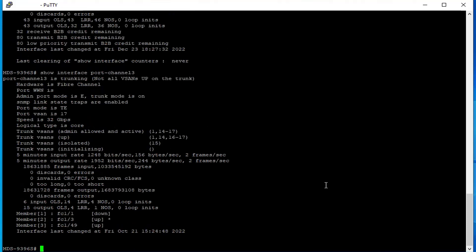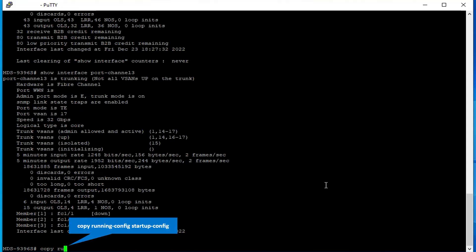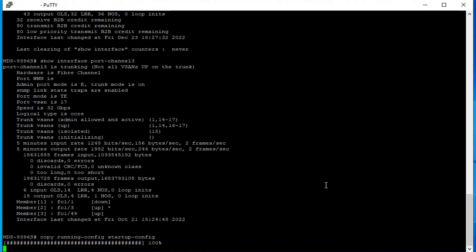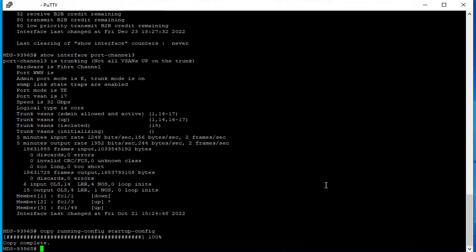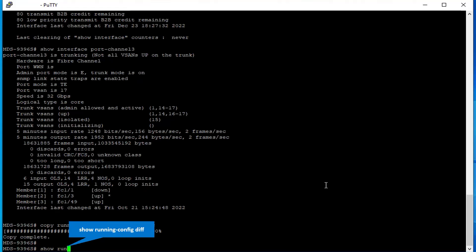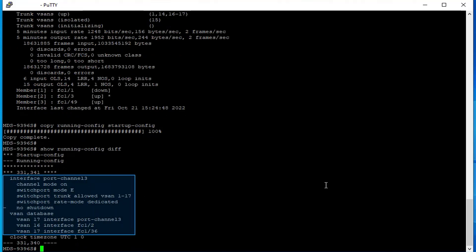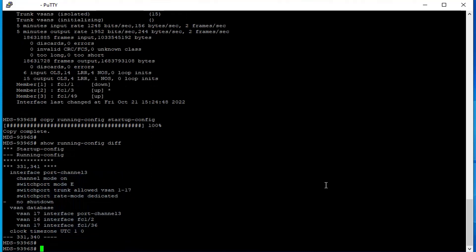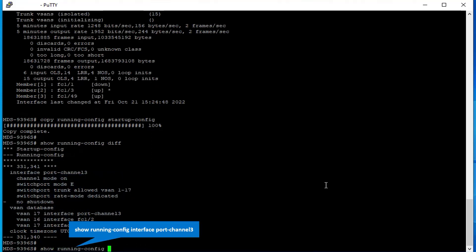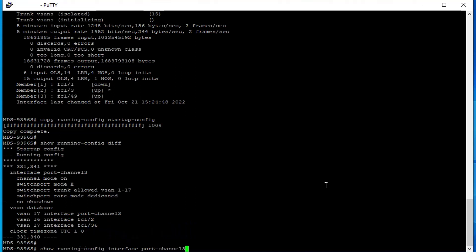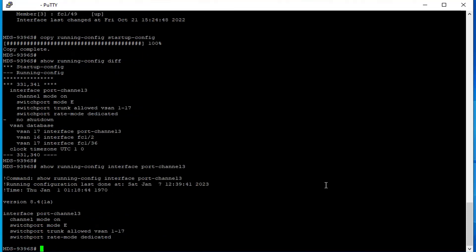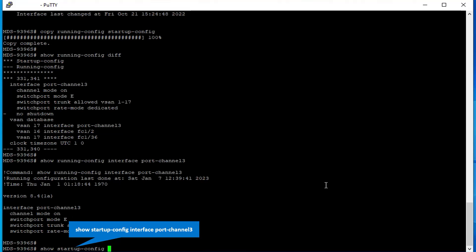These interfaces are up and operational. Now let us save the running config to startup config, then verify the running config difference again. You can still see the same differences. Check the port channel 3 configuration in running config, then check the same port channel 3 configuration in startup config.